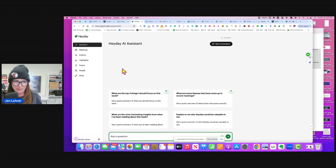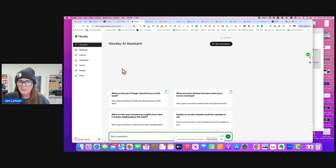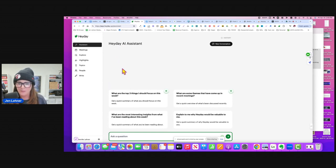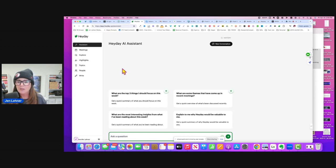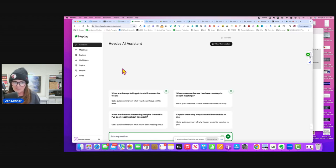And interestingly enough, what you could do is this is basically your online brain. And you can connect your Evernote, your Slack channel, your Zoom account, your Google Drive, your Dropbox. You could connect all those things.